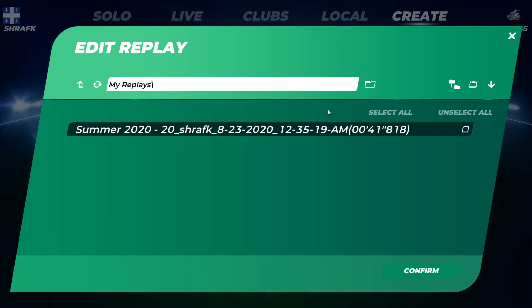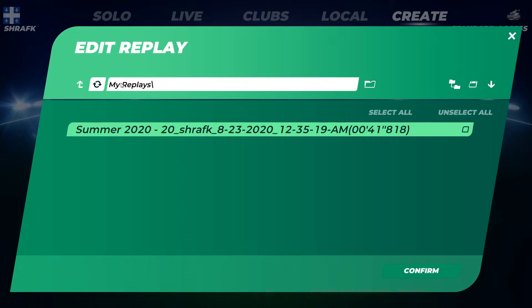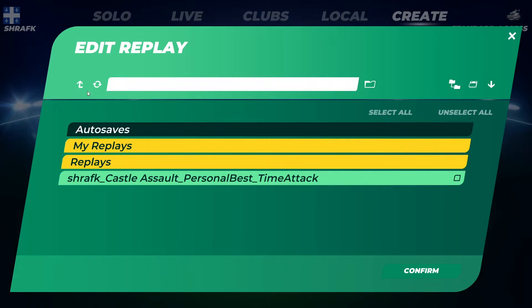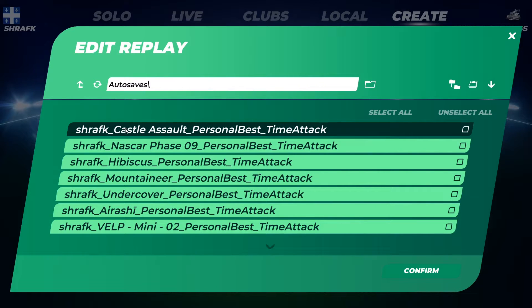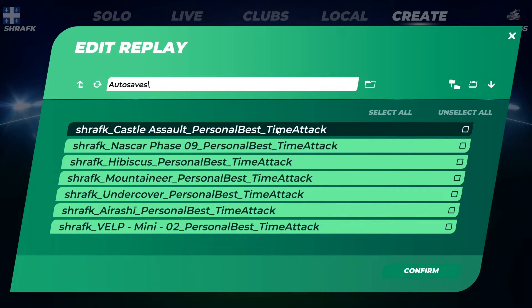You should end up having this specific interface right here. So what you want to do is to go back one folder behind and go into your autosaves file. As you can see here, I played the map at least once and the game saved a replay for me. And this is my personal best time attack right here.